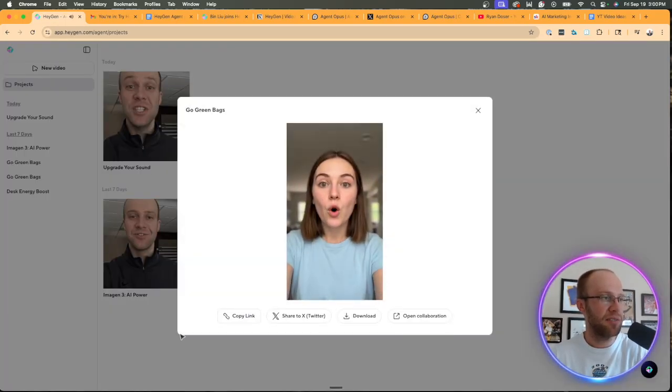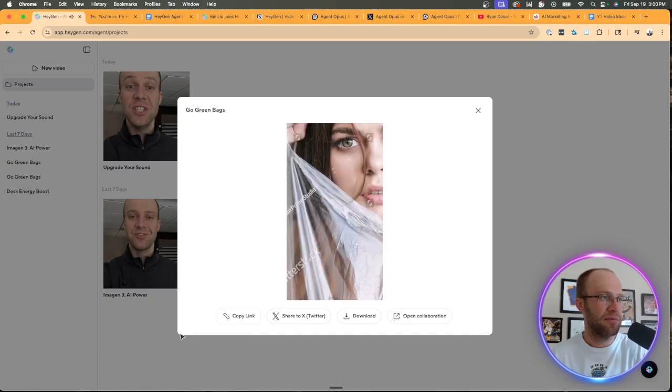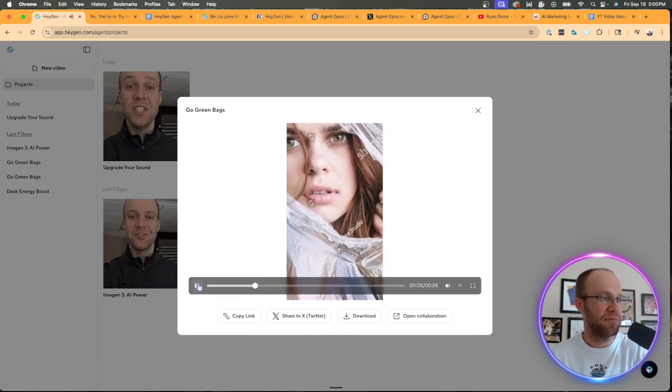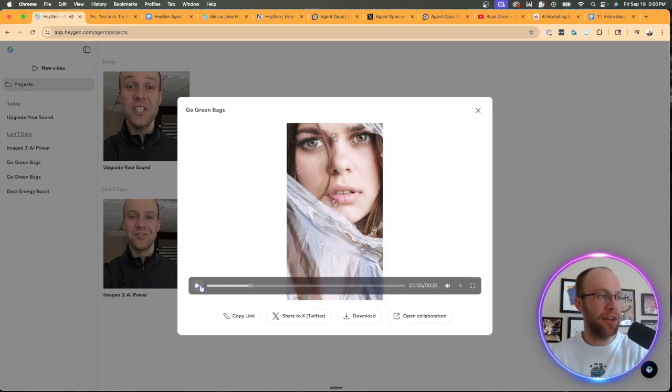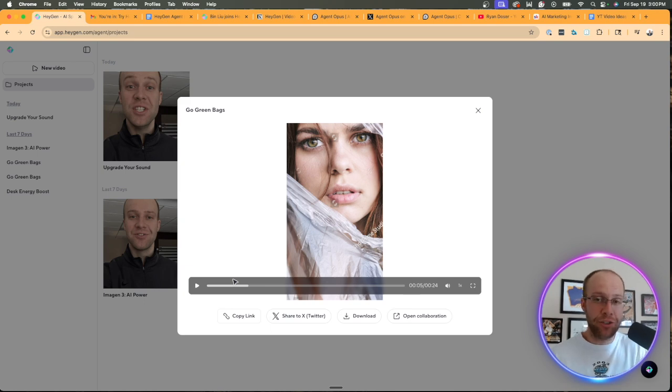And then I'm just going to show you one more example that I did make on my own. So let's see what this one looks like. Hey everyone, grocery shopping just got easier. Tired of flimsy plastic bags that always rip? So I don't like that at all, right? The voice to me sounds more AI robotic-like, the mouth movement's bad.